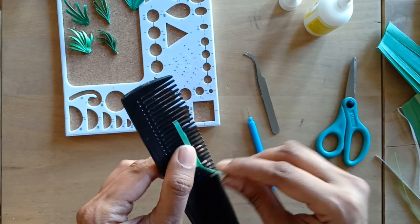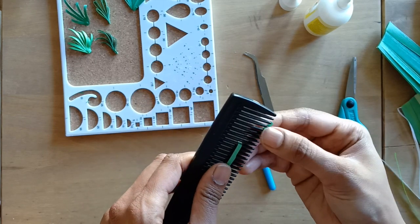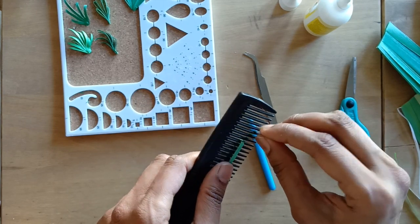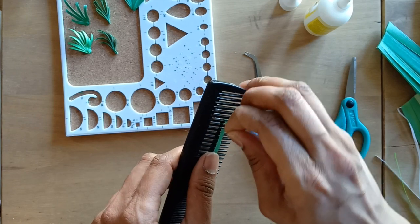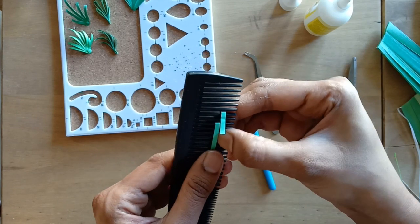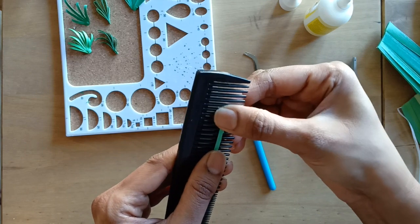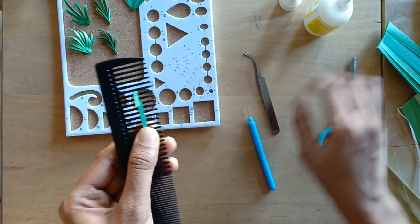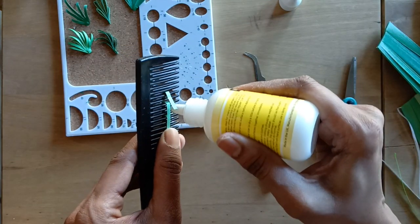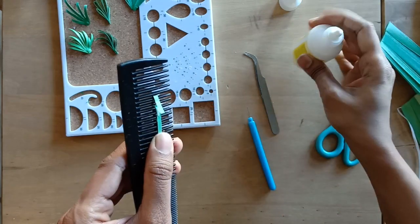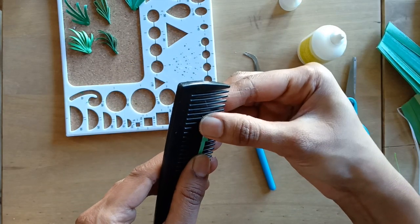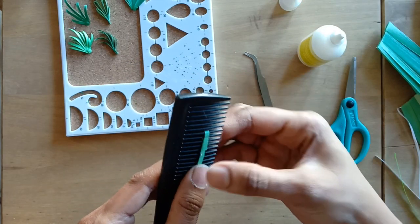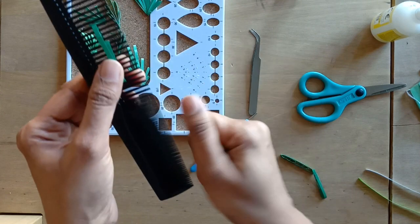When you make incremental loops with the looping around two teeth, you get shorter leaf. And when you make incremental loops with three teeth, you get a longer leaf and so on. We are now done with the looping. I'm going to glue this and gently remove the leaf from the comb.